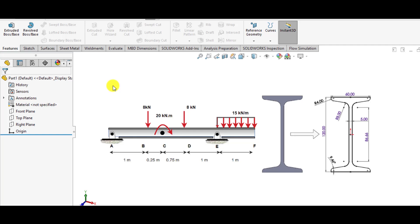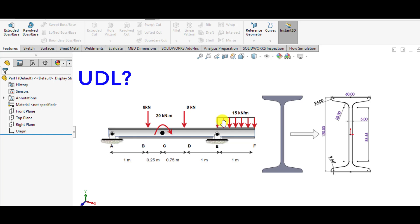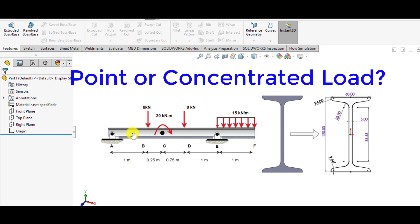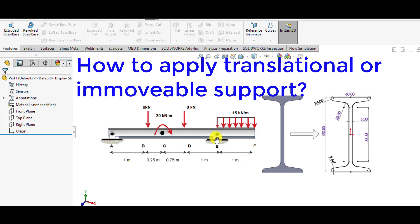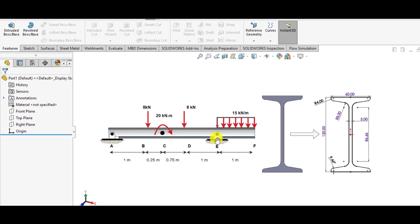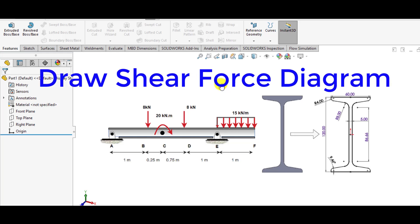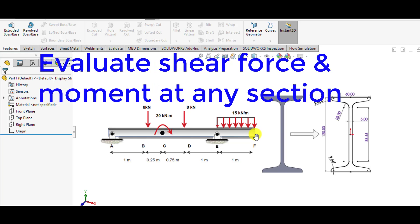Hello everyone, welcome to my channel. Today you will learn how we can assign or apply a movement load, a uniform distributed load, and a concentrated or point load on an I-section beam. You will also learn how we can apply movable or translational supports at different locations of a beam, and how to draw shear force and bending moment diagrams and evaluate moments as well as shear forces on the whole beam and at any section.